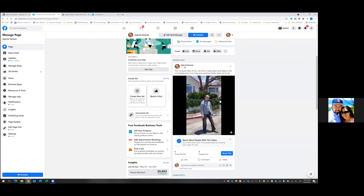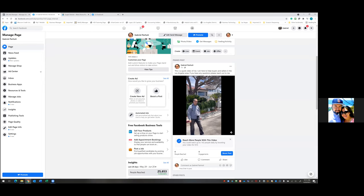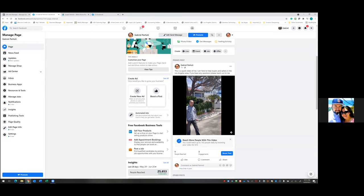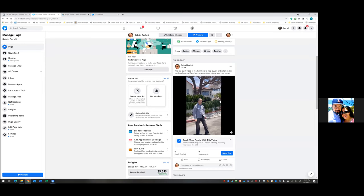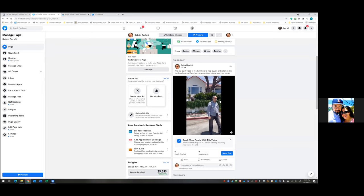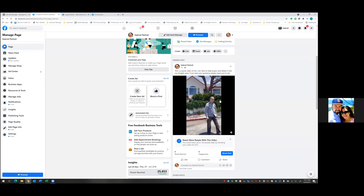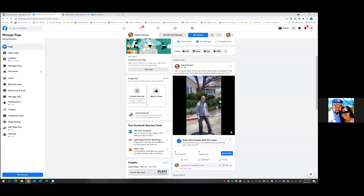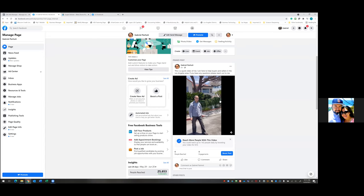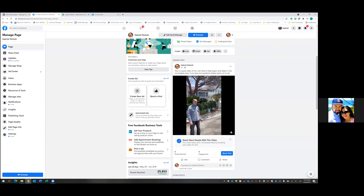Should I run the video on Instagram too? How long is this video? About 30 seconds. Oh yeah, it could for sure run on Instagram as well. We could for sure run it on Instagram as well. So we'll do both.